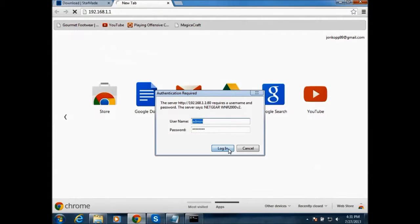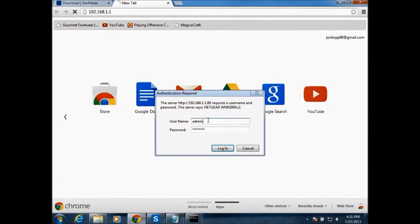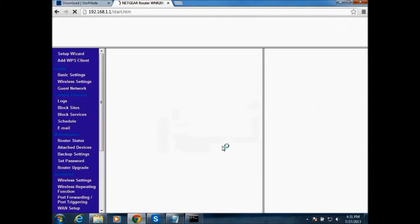And then for me, my username is admin and then the password is password. But it's not always like that. So it could be like admin and then 123.